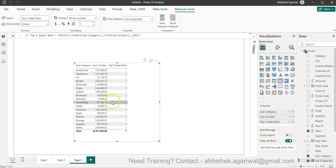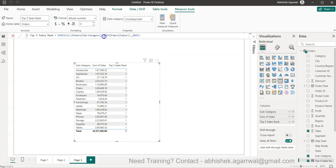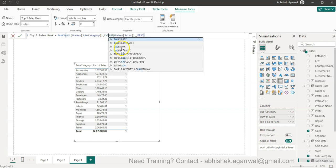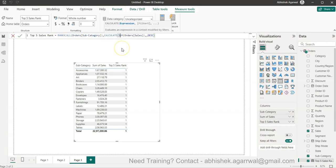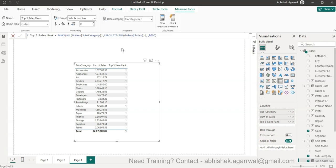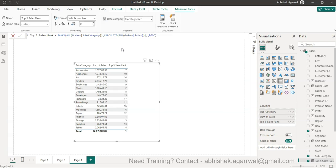To correct this behavior we need to apply one more function. In the rank function what we have is the all order subcategory to produce the rank at the subcategory level, and we need to wrap the CALCULATE function on the sales, and what we are going to get is the current rank over here.